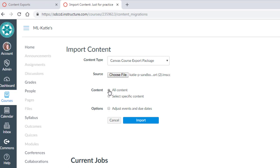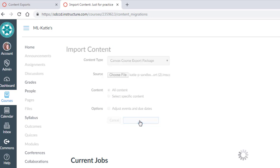You can either import everything or select specific pieces to import. I'm going to import everything and hit Import. This process runs. I'll pause the video and come back once this has been completed.